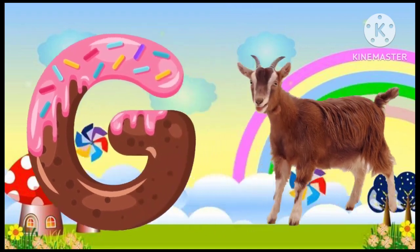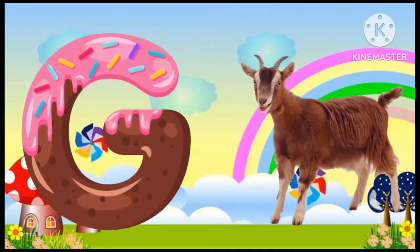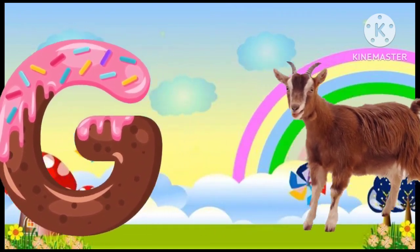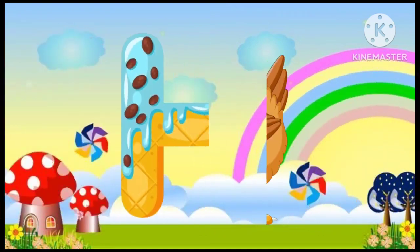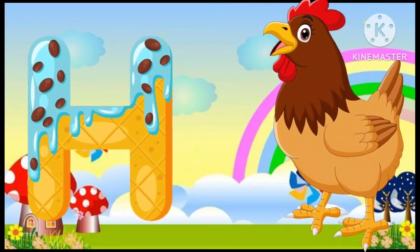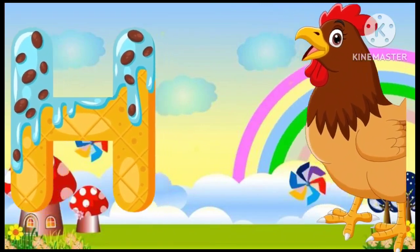G is for goat, g-g-goat. H is for hand, a-a-hand.